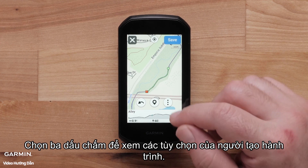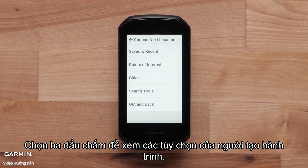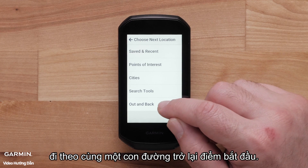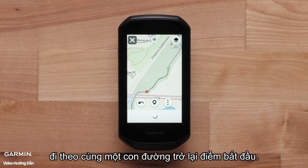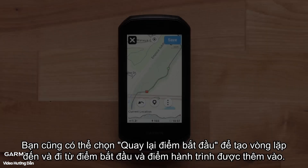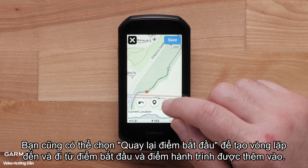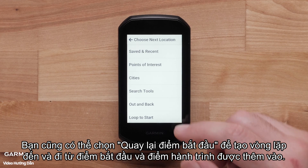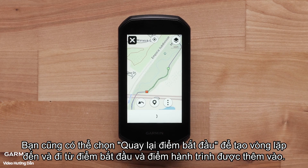Select the three dots to see the course creator options. The Edge 1050 can turn the route into an out and back course, which follows the same path back to the start. You can also select Loop to Start to create a loop to and from the start point and course point added.